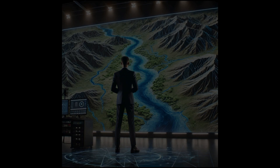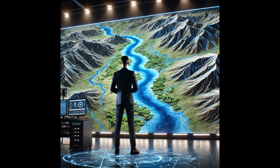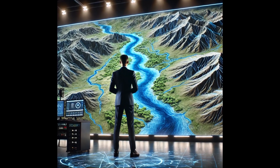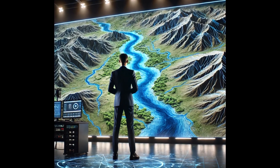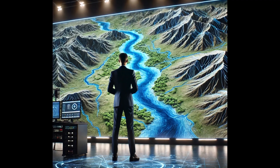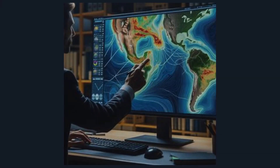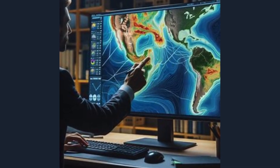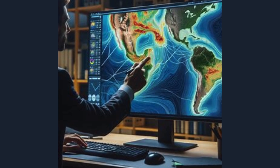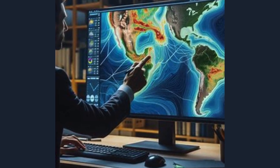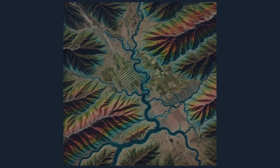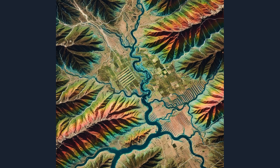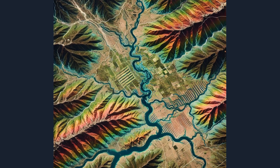Hey there, geospatial enthusiasts. Welcome back to the channel. Today we're going to explore the top 8 remote sensing indices you need to know to elevate your analysis of Earth's surface. These indices help us interpret satellite data, monitor vegetation, water bodies, urban areas, and even post-fire recovery.